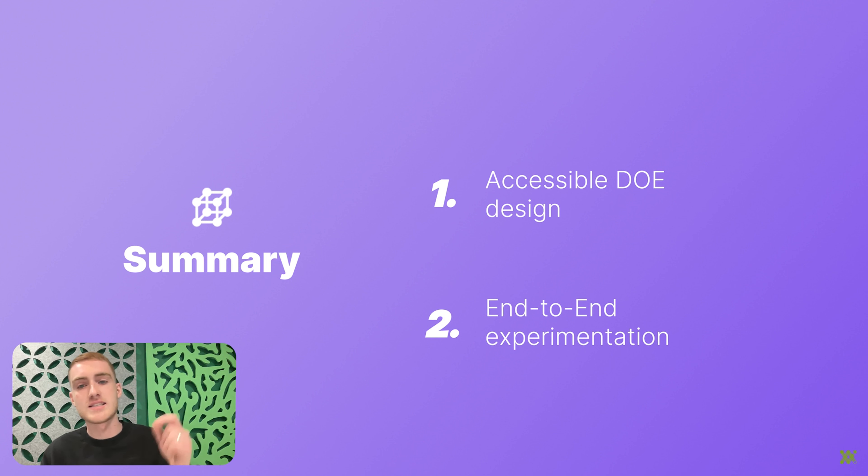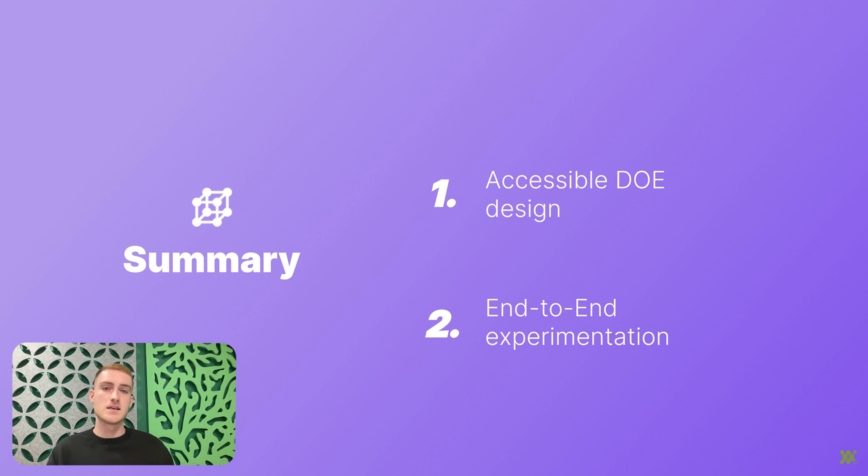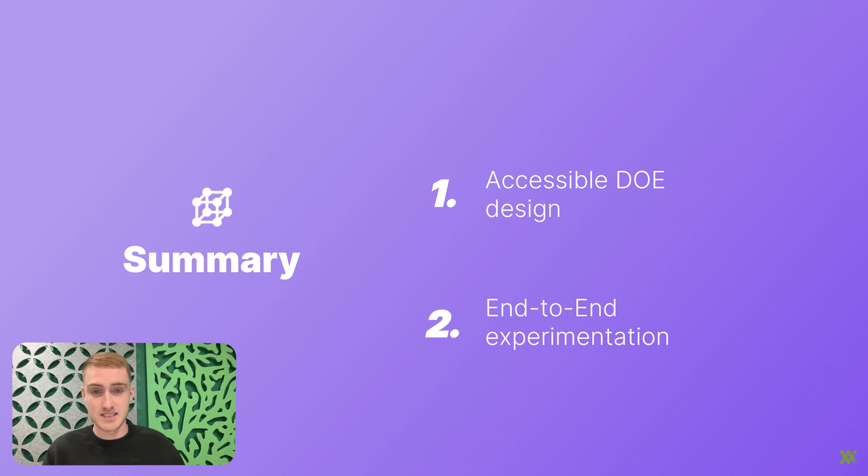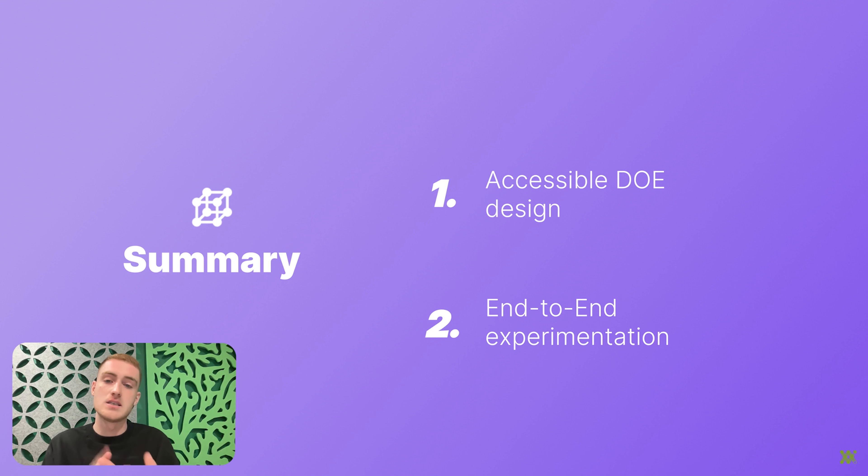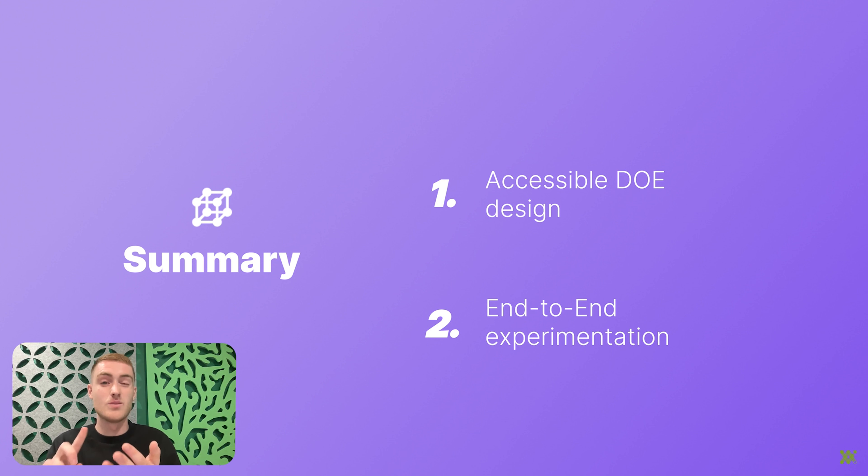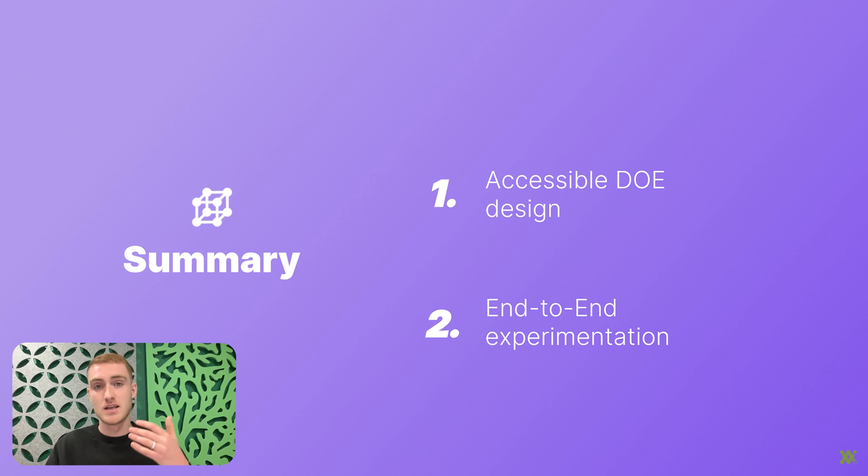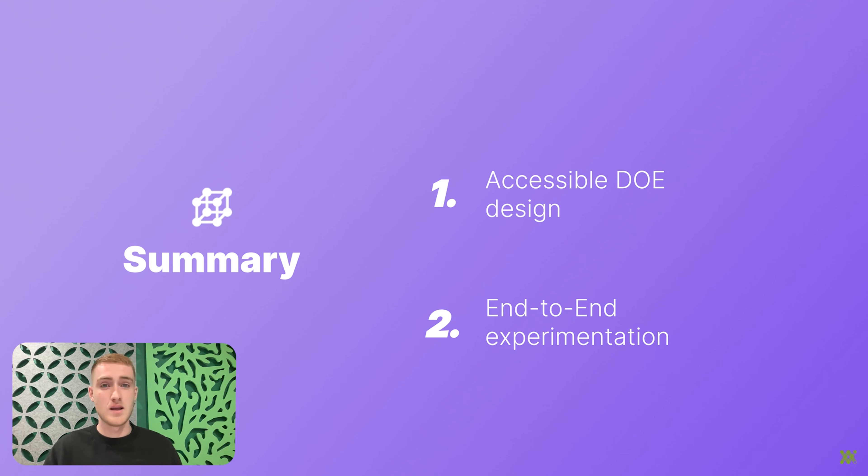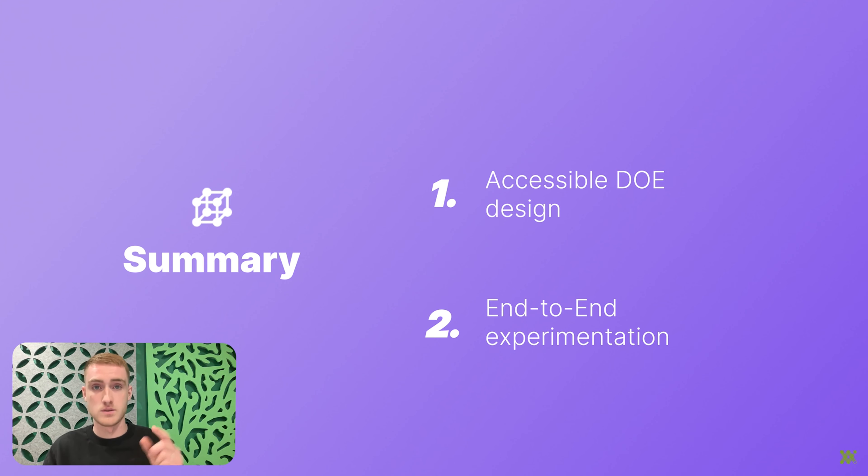And the second thing that Synthase has created is really a complete uproot of how we do experiments. And the absolute buzzwords here is end-to-end. Synthase has allowed you to plan, design, simulate, execute, and analyze in one app. Not a spreadsheet, not in a stats program, graphing software, liquid handler software, plate reader software, one app, Synthase.